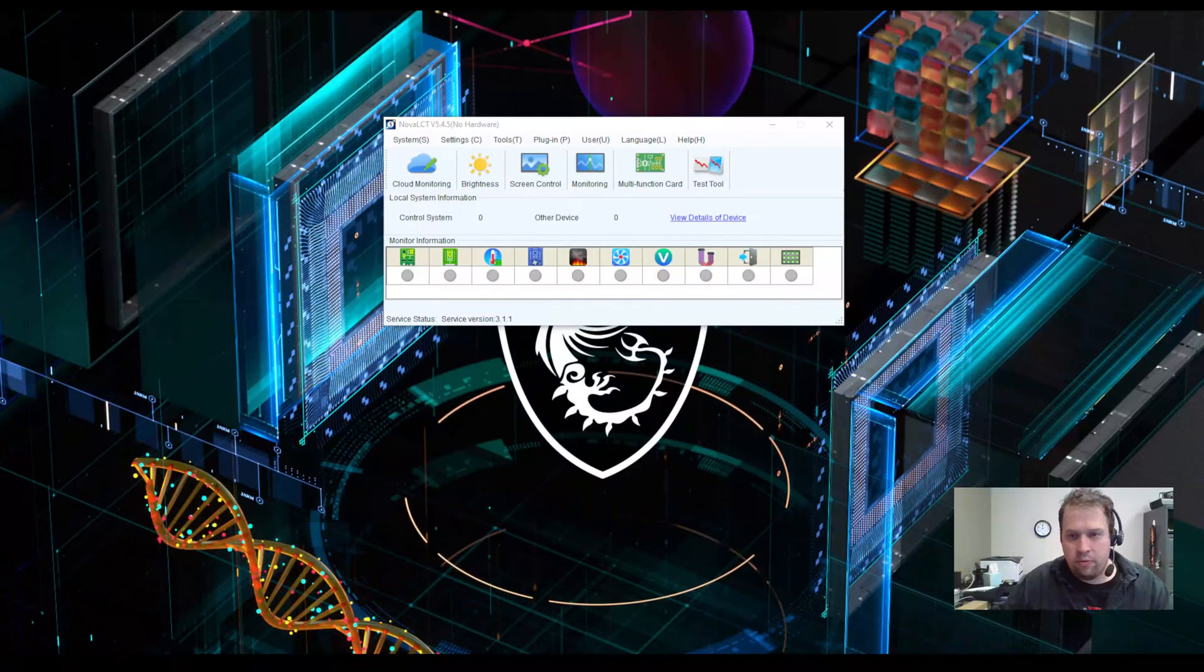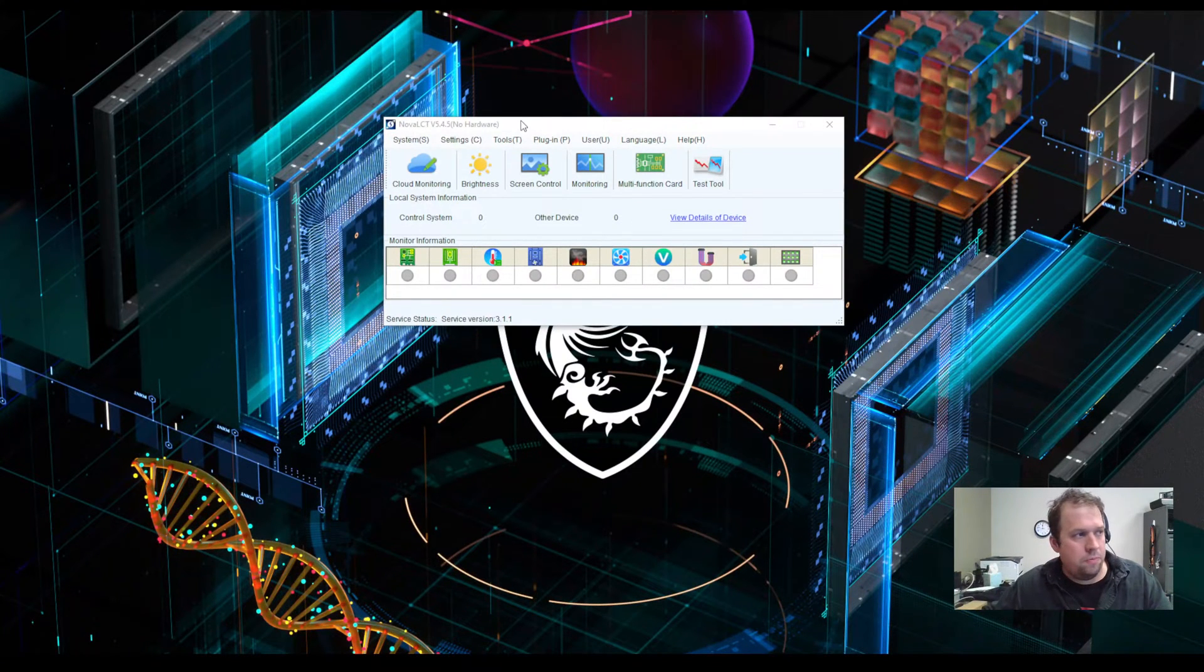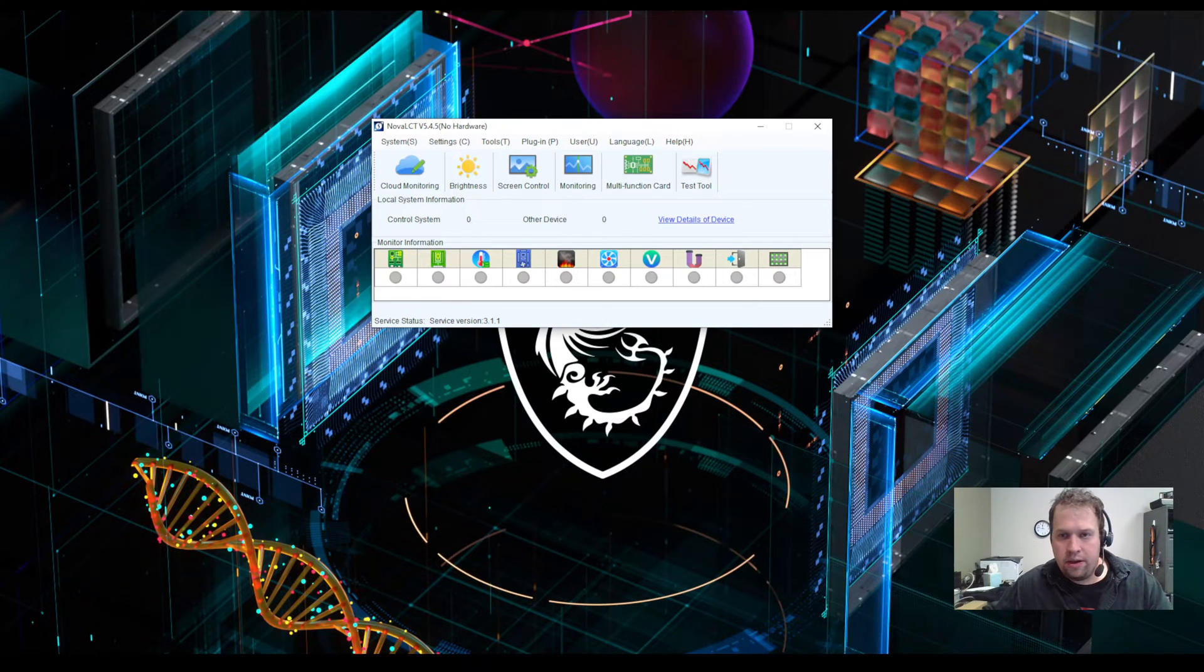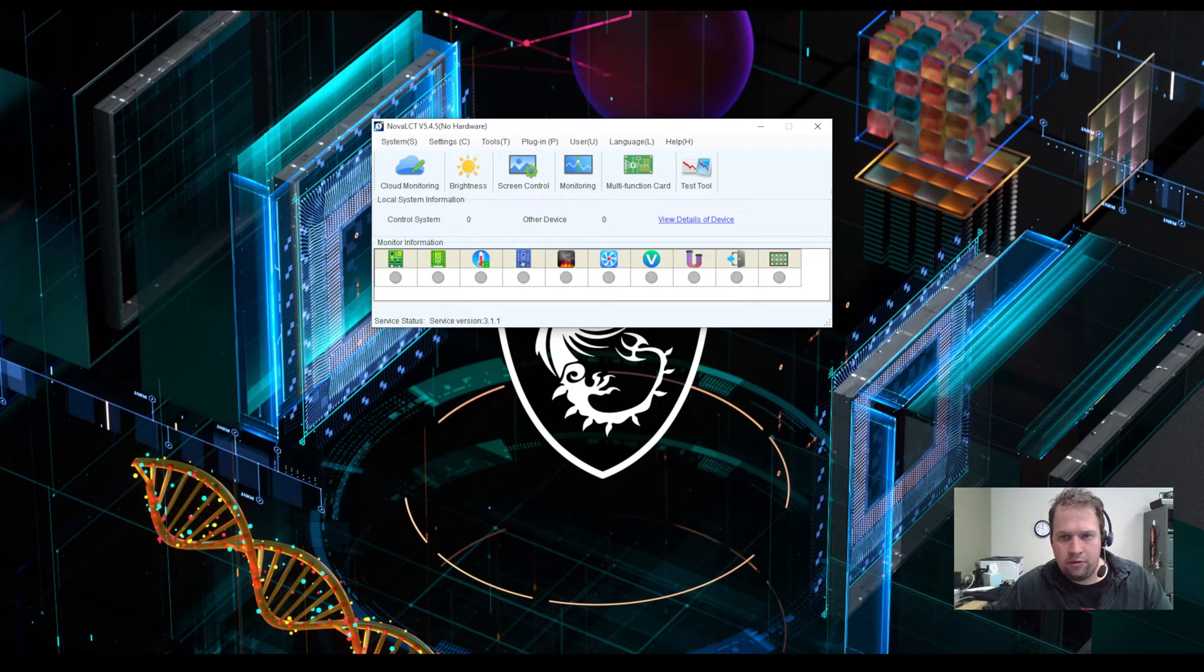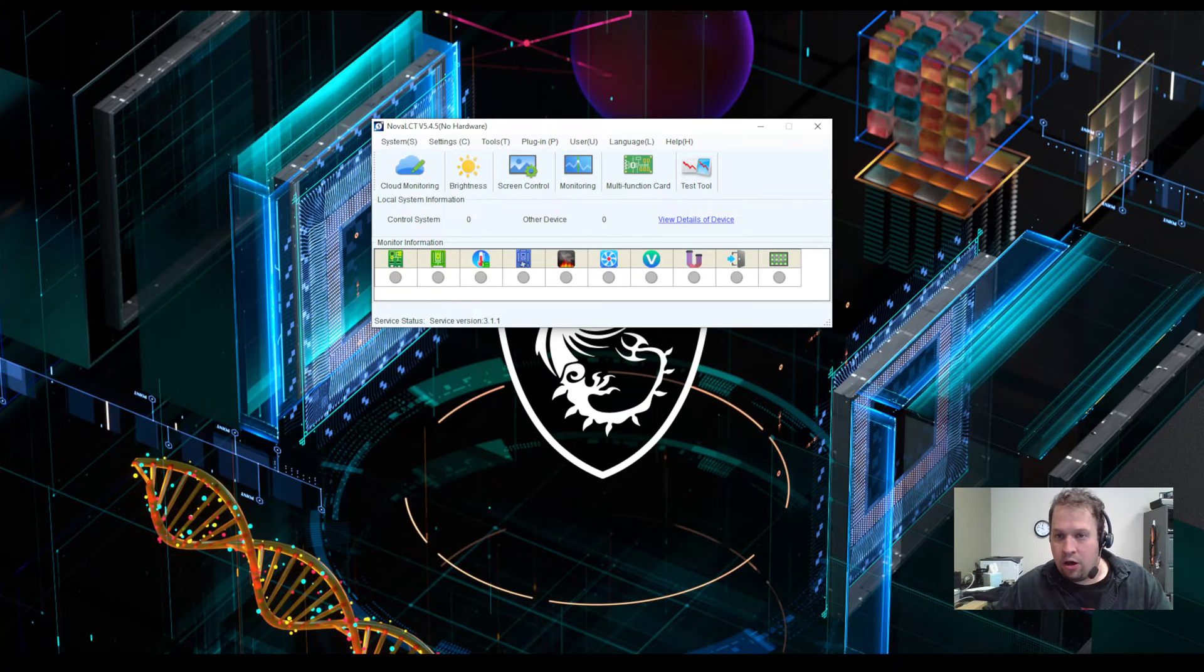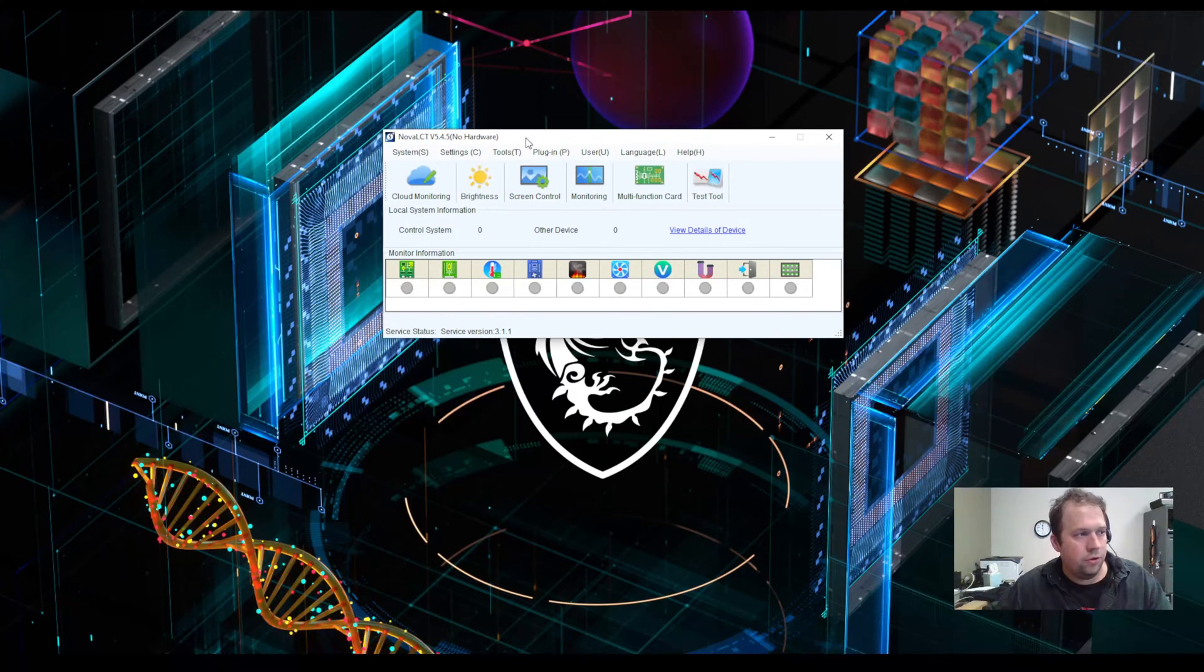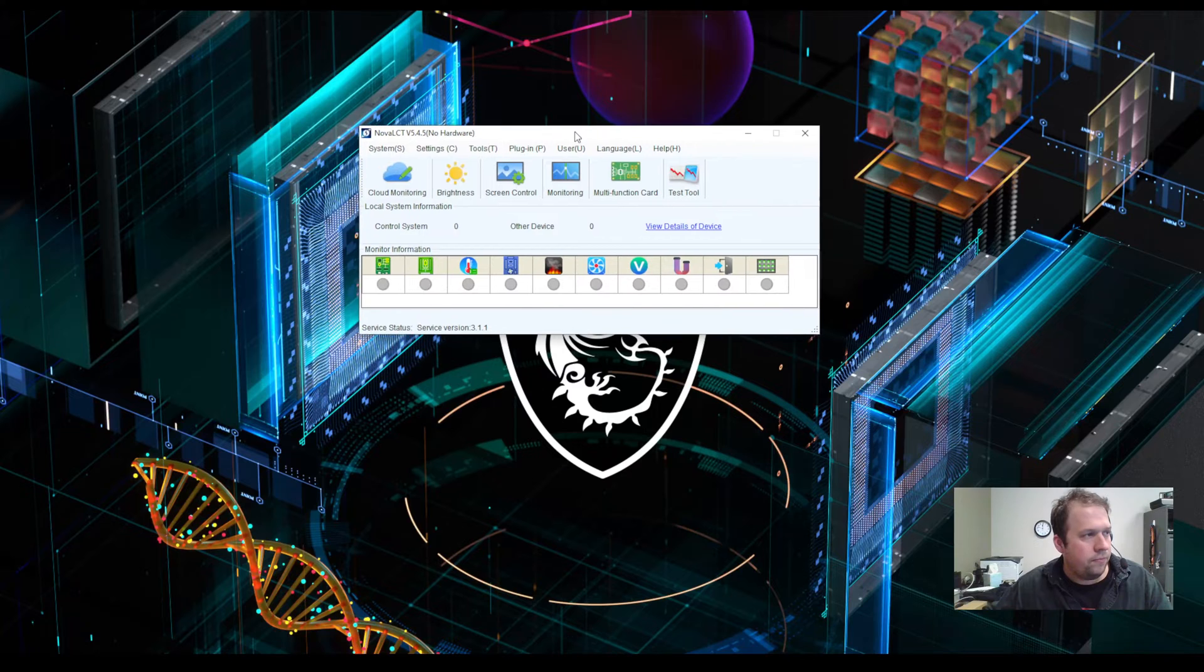Kevin Ring from Nationwide Video. Today I'm going to show you a basic setup using Novastar's Nova LCT software and also how to utilize Nova LCT as an offline simulator.